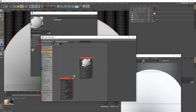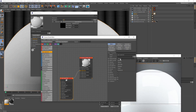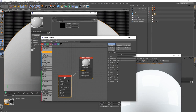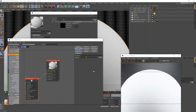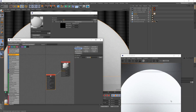Connect the first sub material to material slot one. Under Basic, it has all the different material types you'd see on a regular Octane material. Change the material type to Glossy. Then go to Specular — I don't want this material to be very shiny, so I'll bring the specular value down to 0.09. For roughness, I'll increase the float value to 0.4.